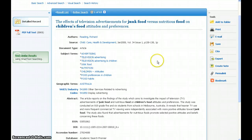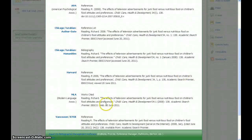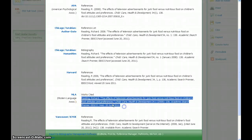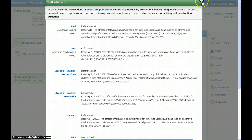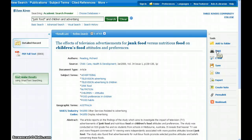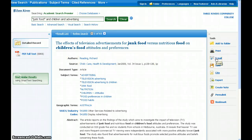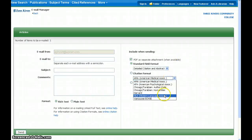Also take note of the features on the right-hand side of the record. Cite will bring up the publication information cited in a variety of formats. From here, you can highlight, copy, and paste the citation into your works cited page, and reformat or correct it if necessary. Another option is print, which will give you the option of printing the citation and sometimes the full article. If the article is only in PDF format, you will have to click the PDF full text link in order to view or print the full article. Email is a great option to save a copy of the article for later, and it even gives you the option to specify the citation format that you need.